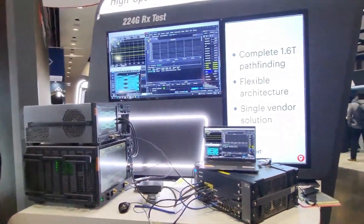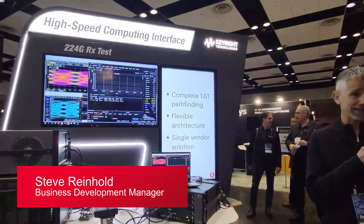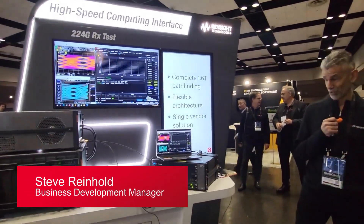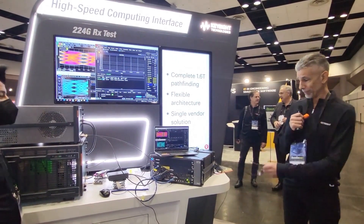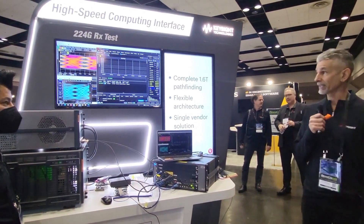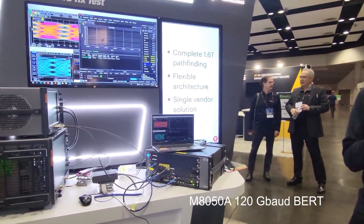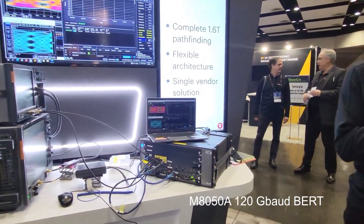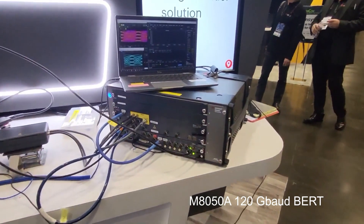I'm Steve Reinhold. I'm very happy to be here at DesignCon in person, and I'm super excited about our new product introduction. This is the M8050 120 Gigabaud BERT.